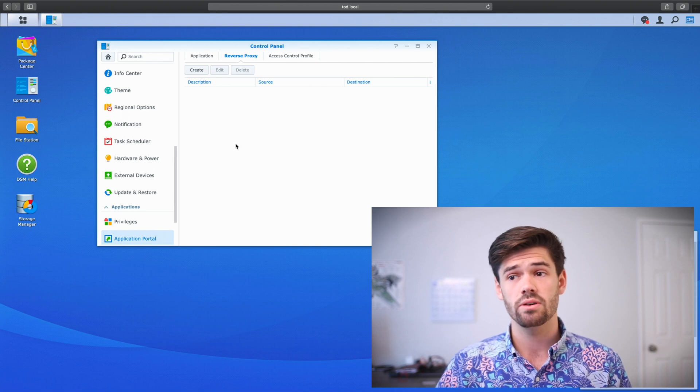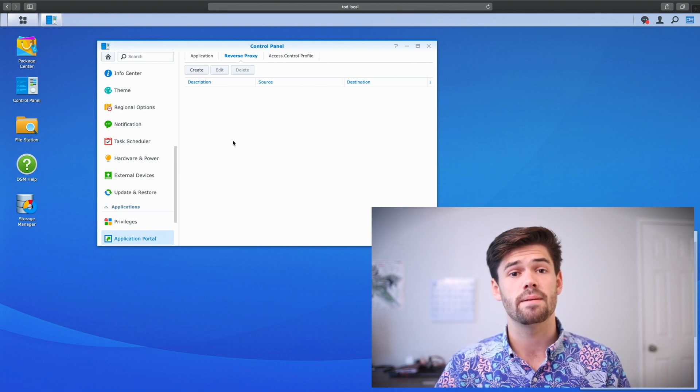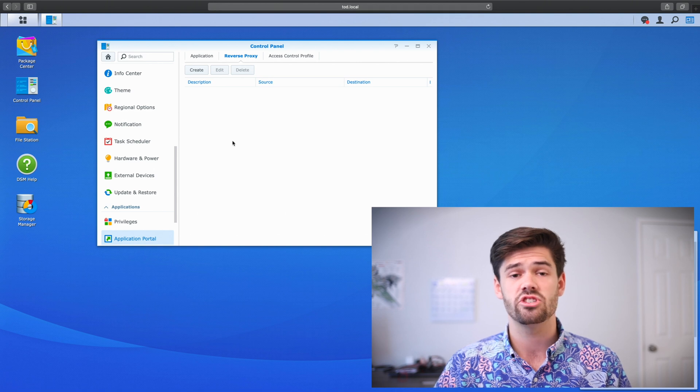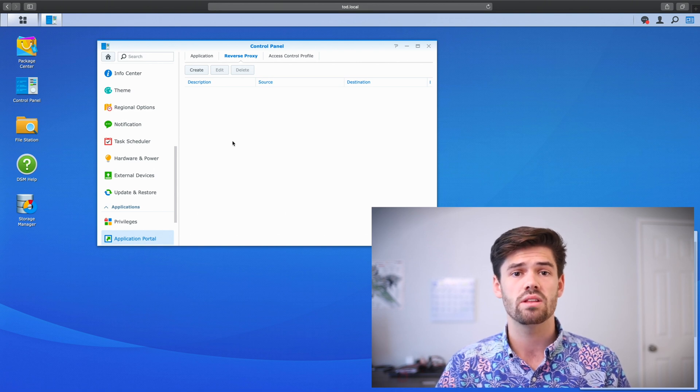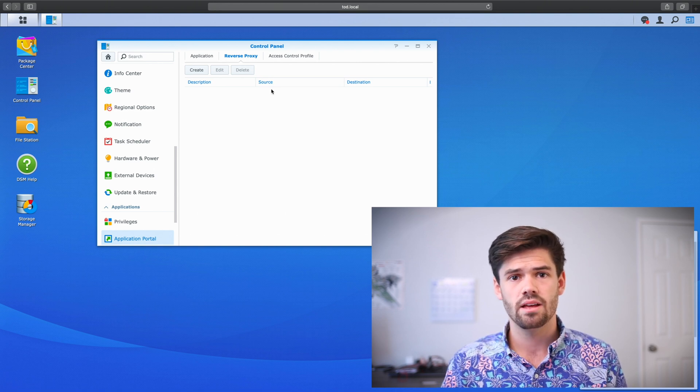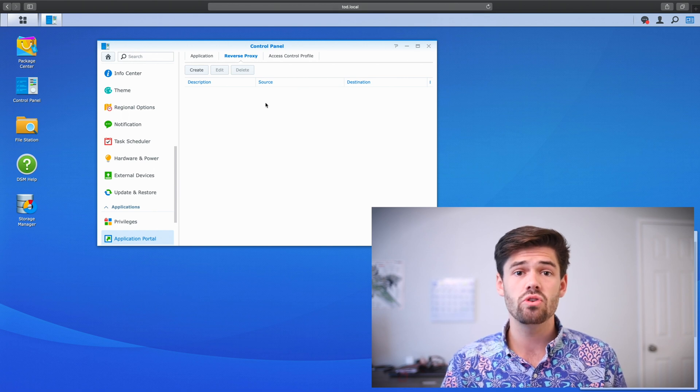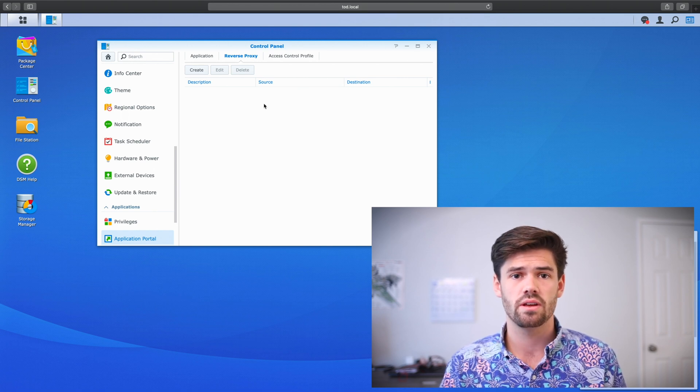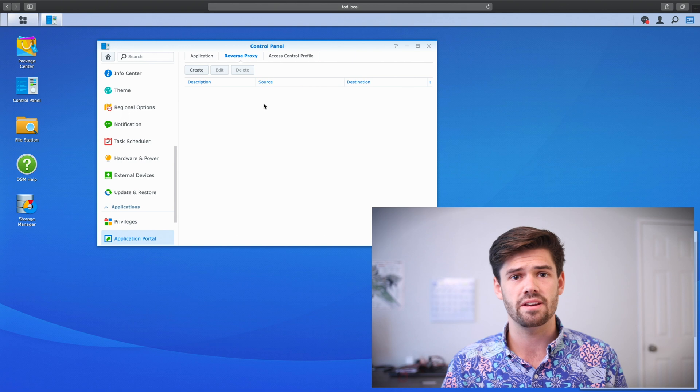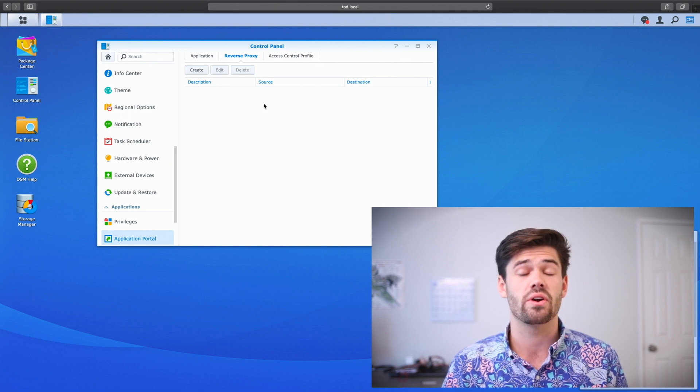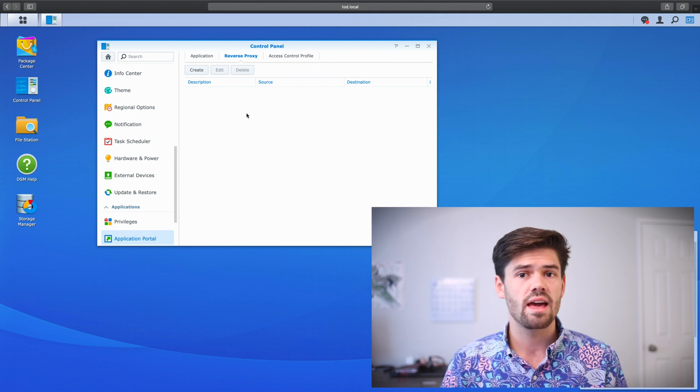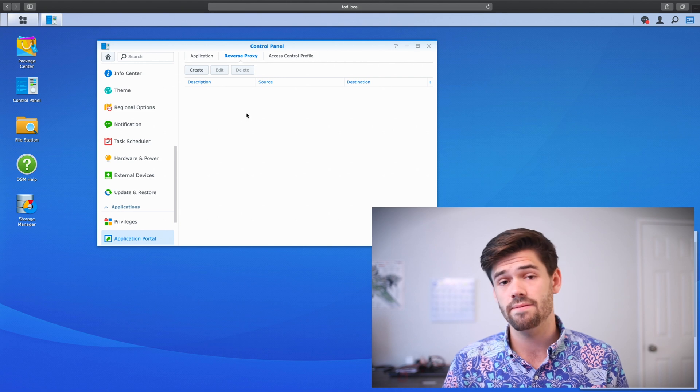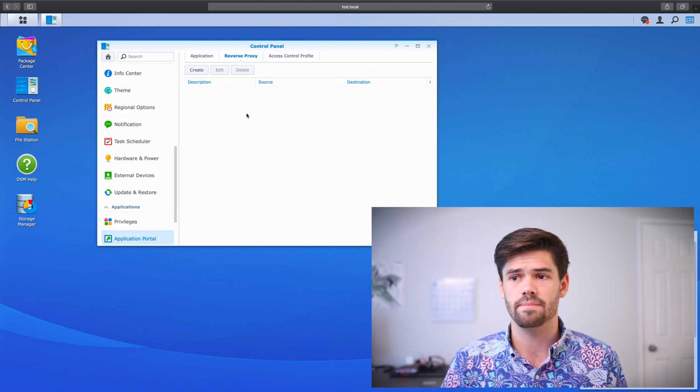What we're going to do is start by setting up both HTTP and HTTPS traffic, pointing to the two different NASes. Alright, and so on my network, I'm just going to be opening up two different ports. Port 80 for HTTP and port 443 for HTTPS. And then I'm going to use the domain name that they came from to figure out where to send them.